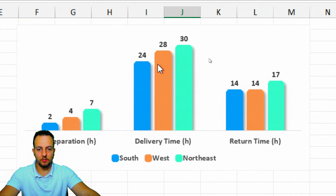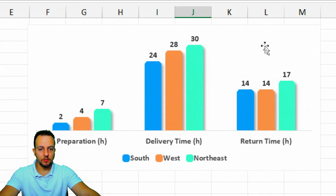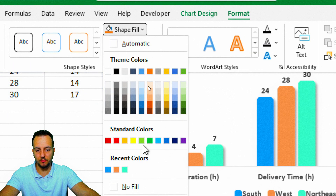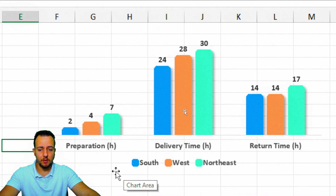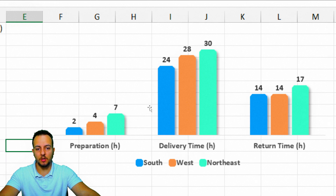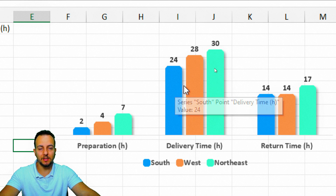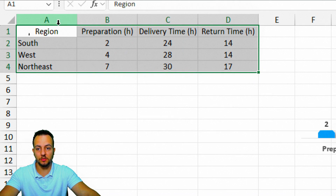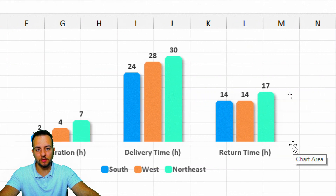This is the modern-looking chart we can use in Excel. If you want to make the background transparent, just click the chart, then Format, Shape Outline, No Outline, then Shape Fill, No Fill — and now we have the transparent version of the chart. You can use this chart in presentations, reports, dashboards, or spreadsheets. It's a much better way to visualize and analyze the data instead of just numbers with text.